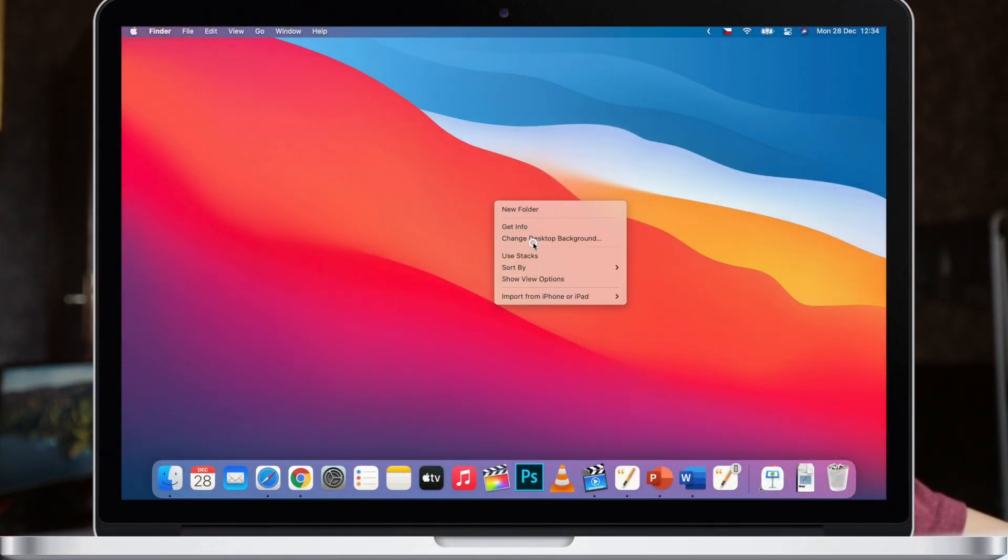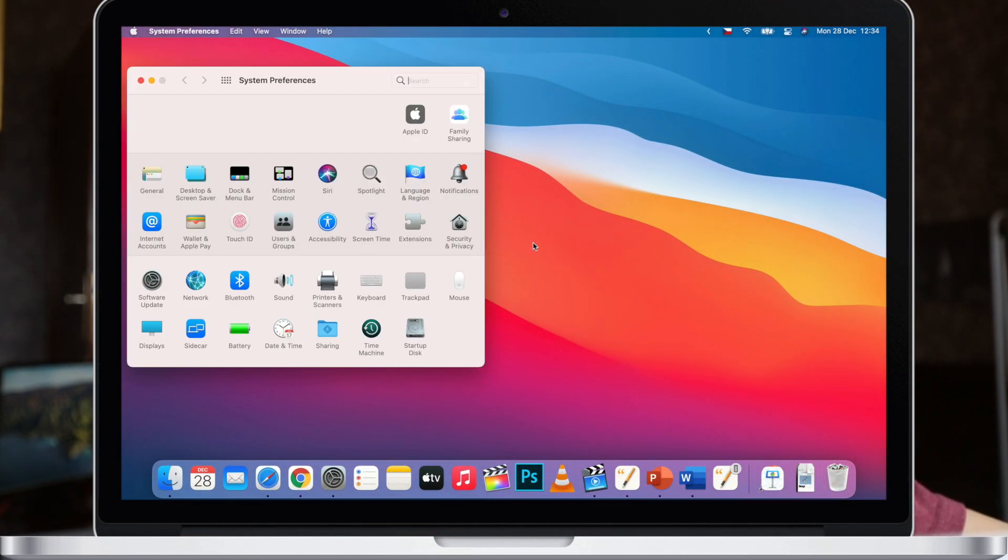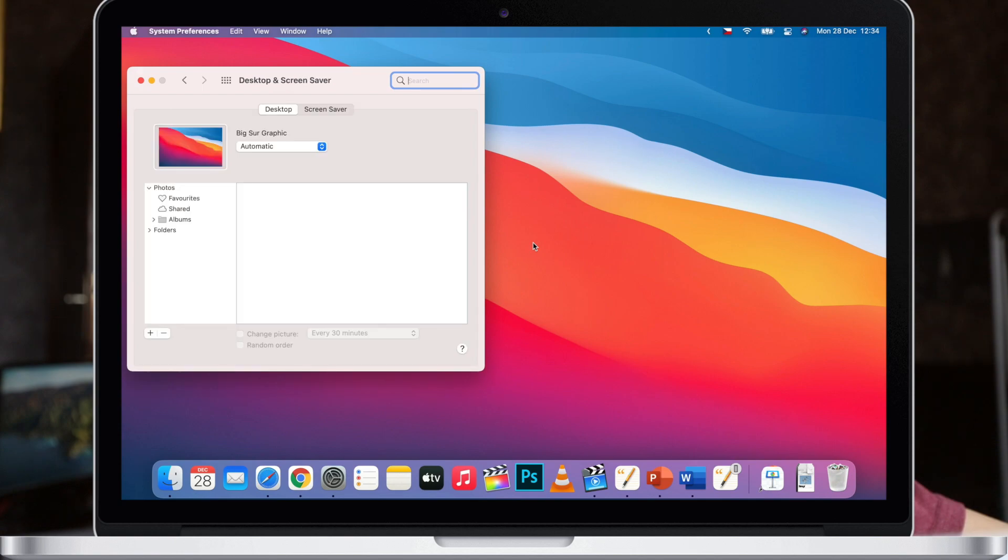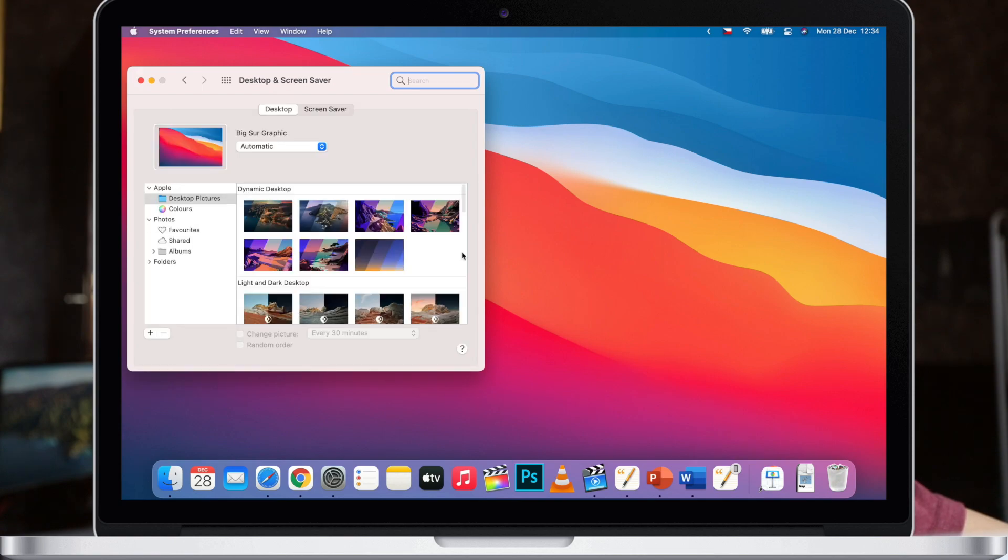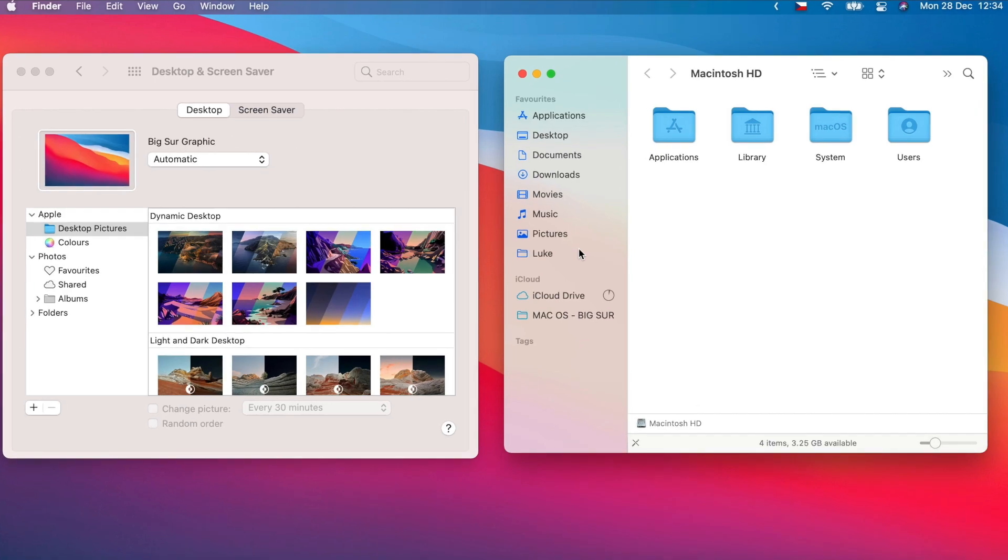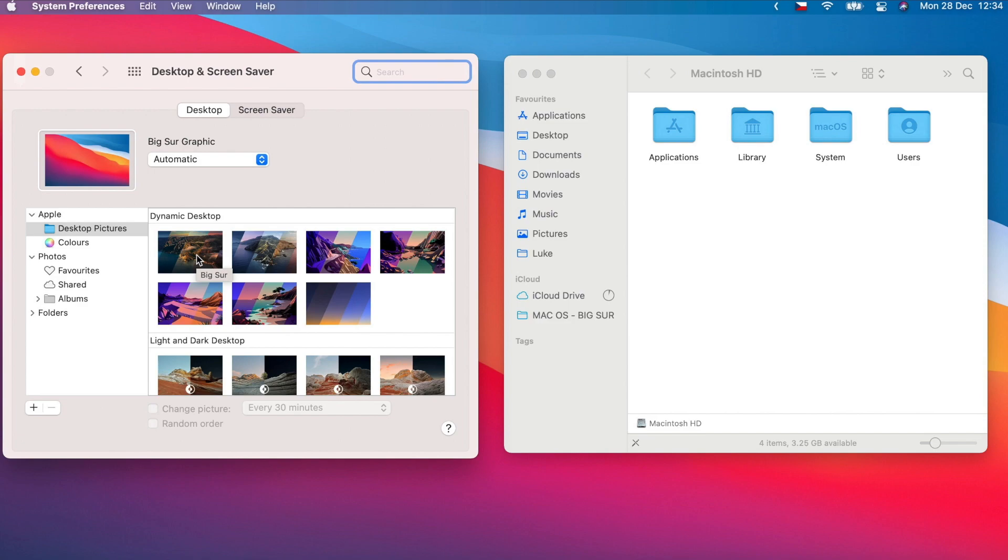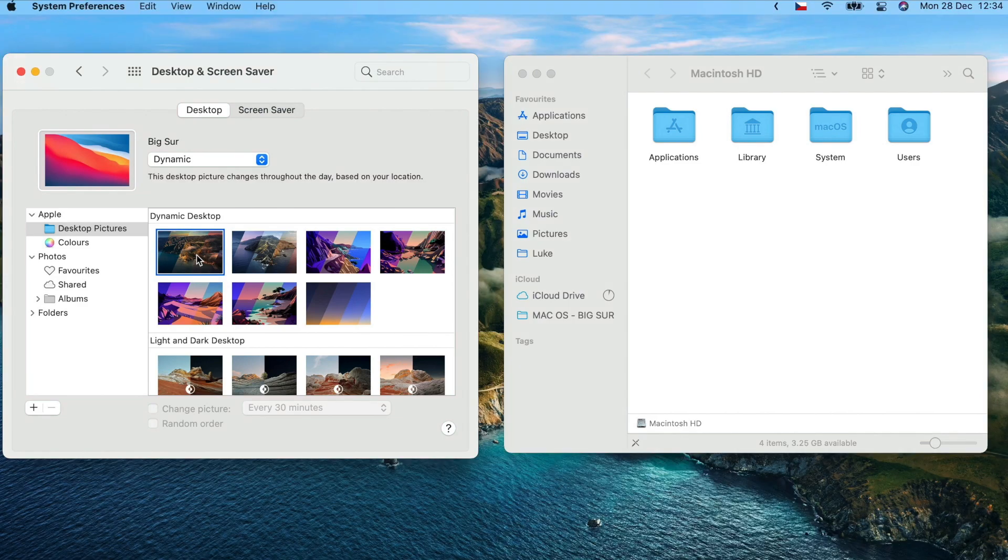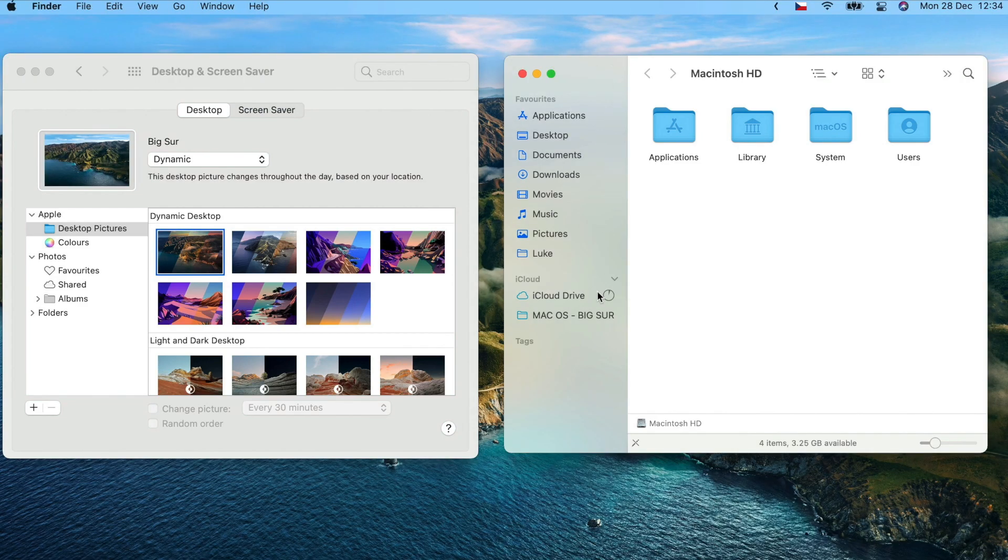You can customize it in the system preferences or just simply right click the desktop and select change desktop background. Now when I change the background, notice how it also changes the menu bar. If I select the photo of Big Sur, for example, you can see how now the light blue sky is shown in the menu bar.